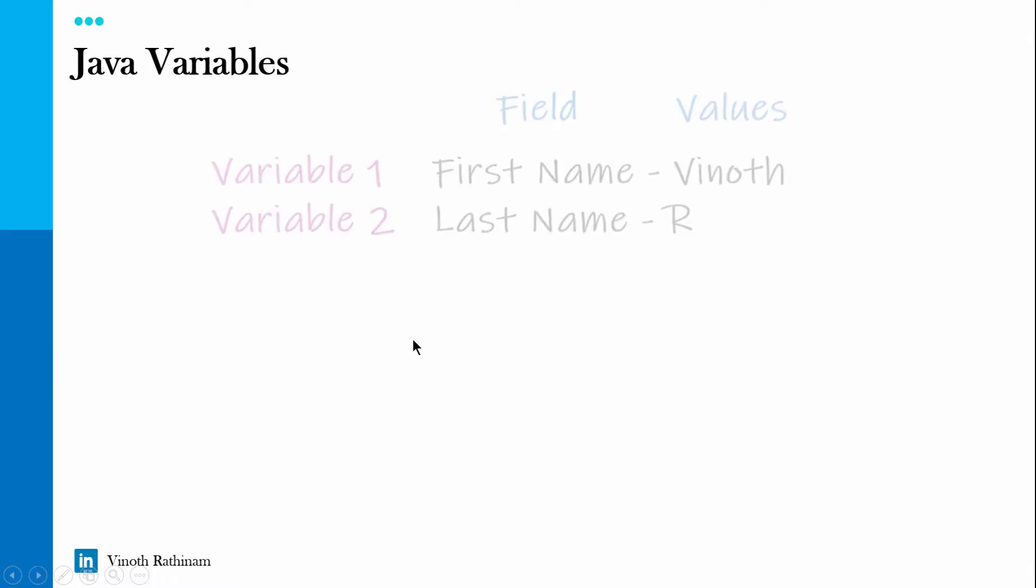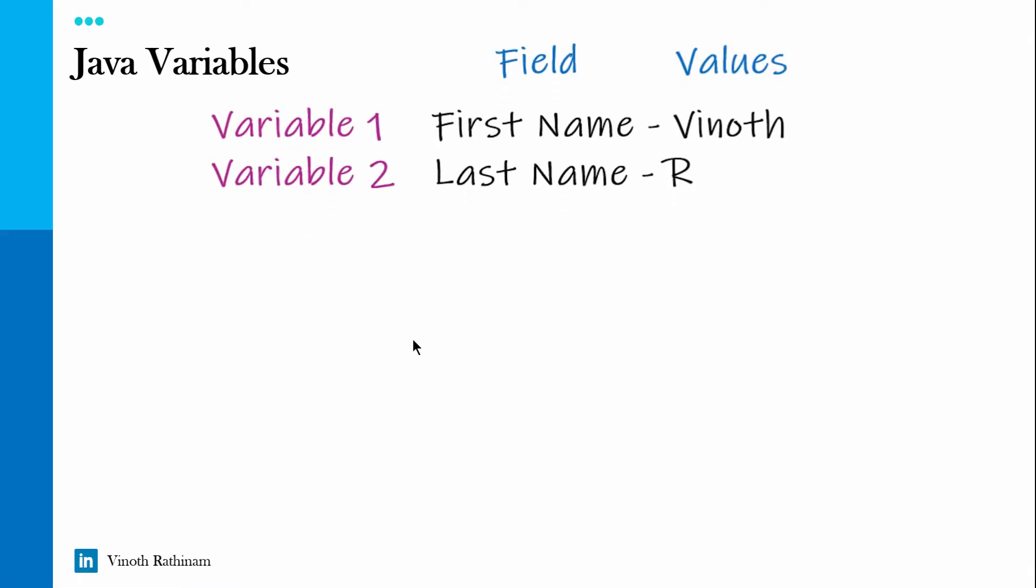The same example, let's see with technical terminology. In this example we took two variables, variable 1 and variable 2, and the fields in the web pages first name then last name. Two variables and this is called field which we know is a fixed one, and then each field will have its own value and this is a dynamic one.